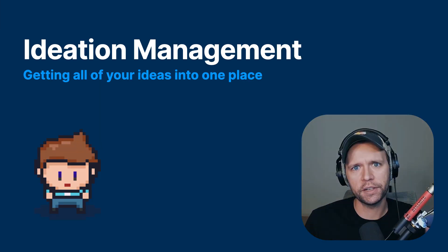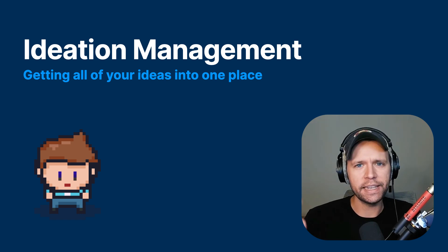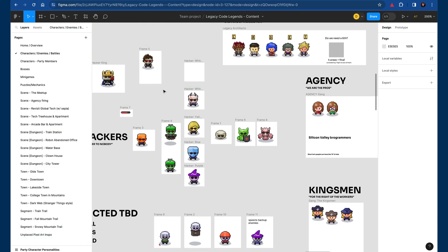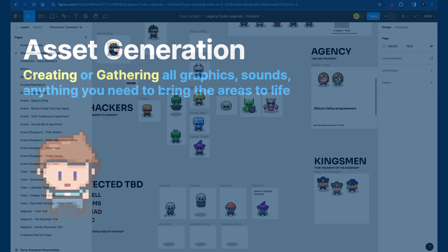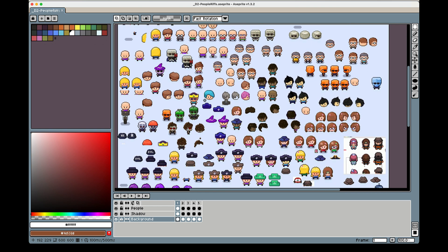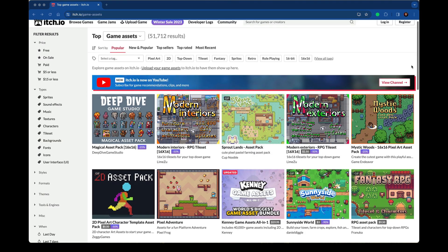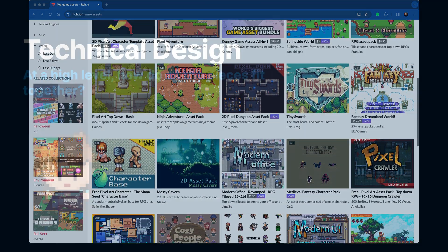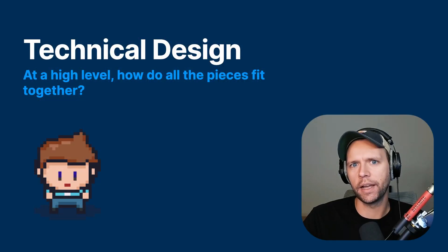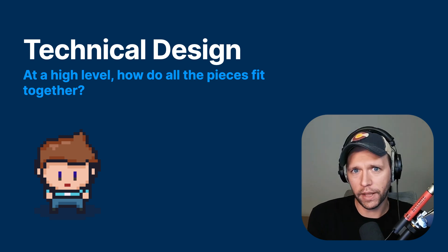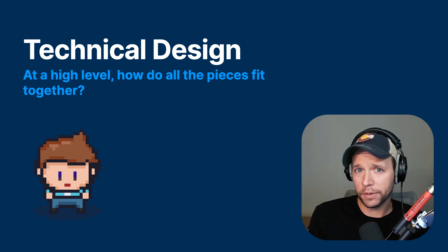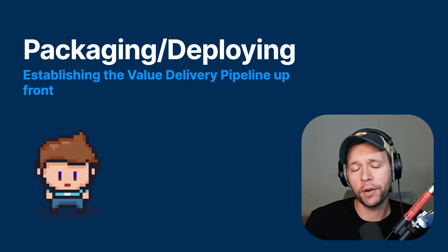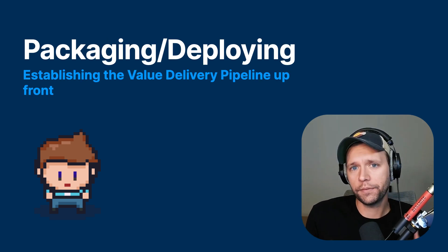There are three main areas we're going to cover here. The first is ideation, which is just getting all of your ideas into a place that you can look at and constantly reference and change. The second major area is asset generation. This is really just the process of creating or gathering anything that you need to build out the scenes of the game, like the graphics or important sound effects. And the third major area is technical design, which is basically planning out your strategy for writing all the code at a high level. How is everything going to work technically? How are you going to package this game? How are you going to deploy it?